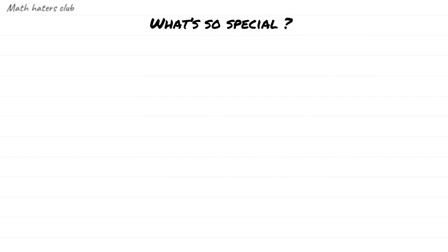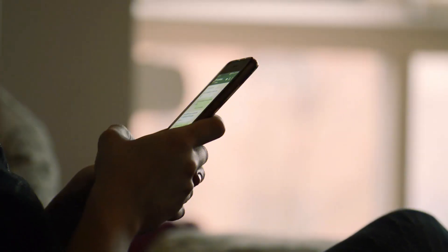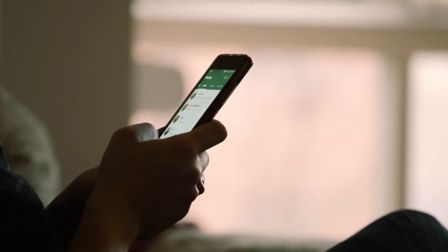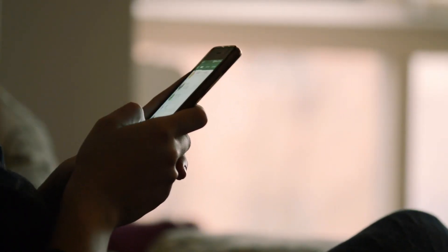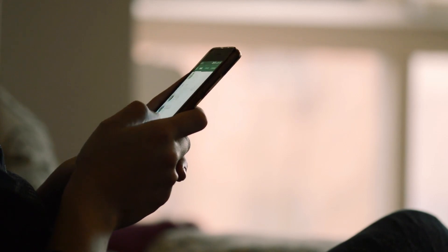Here is a small example: the scheduled message on our mobile. When we set a date or time, our message gets sent automatically. Similarly, setting an alarm on your phone is also a small example of automation.